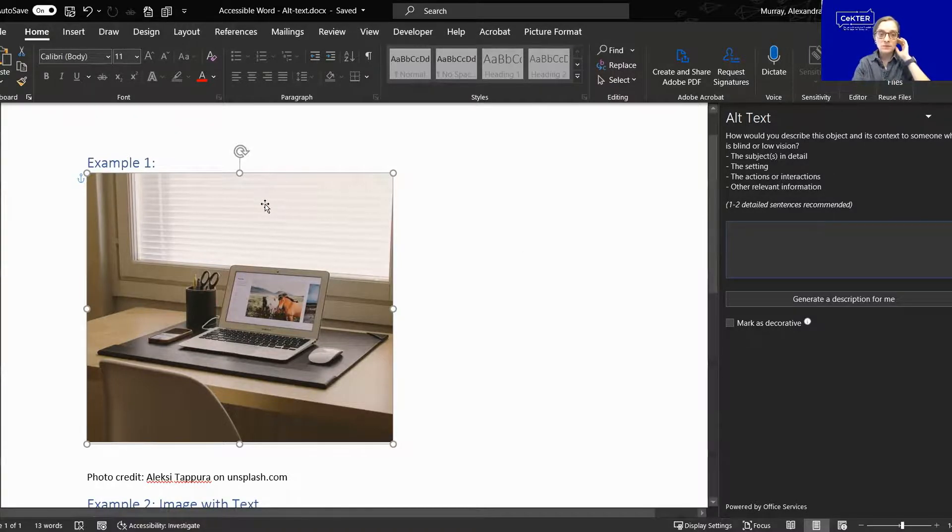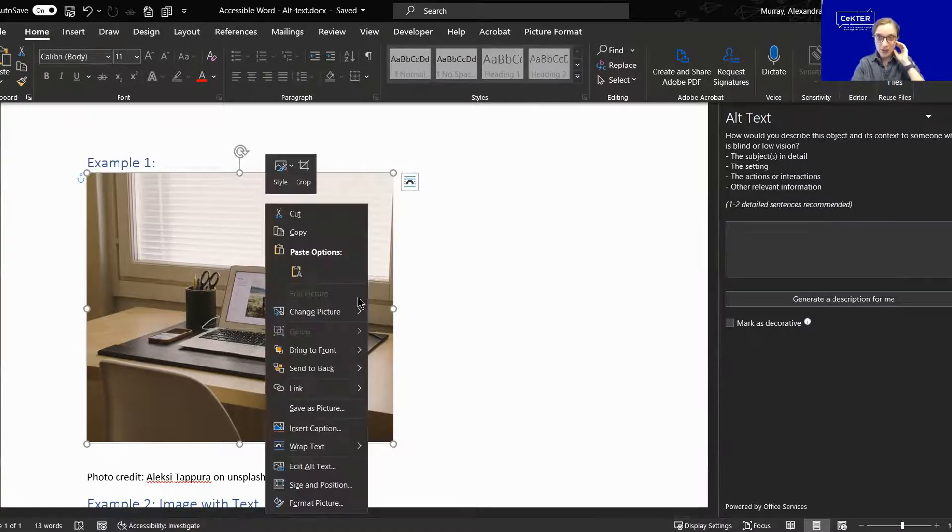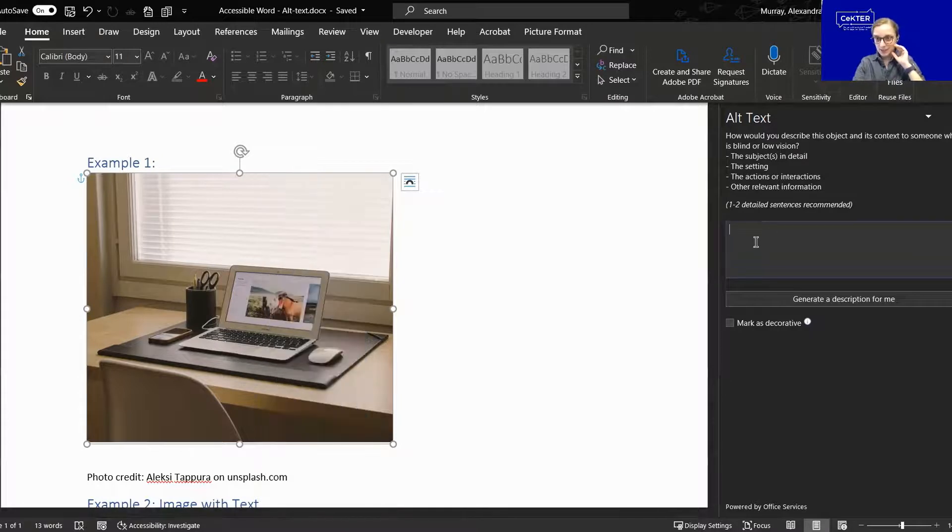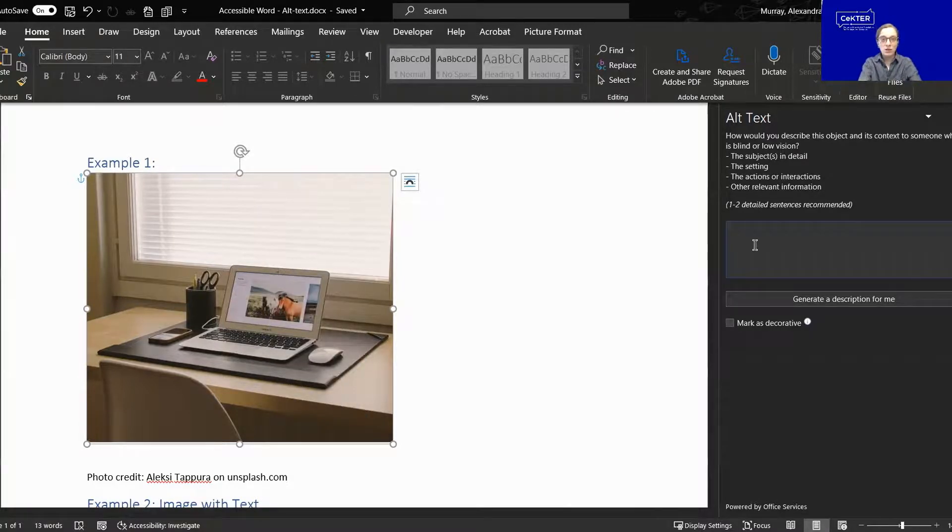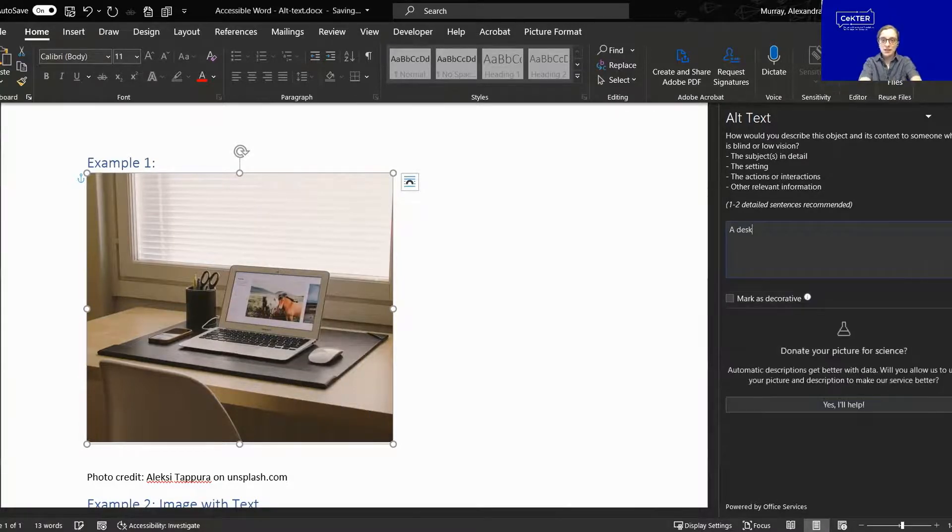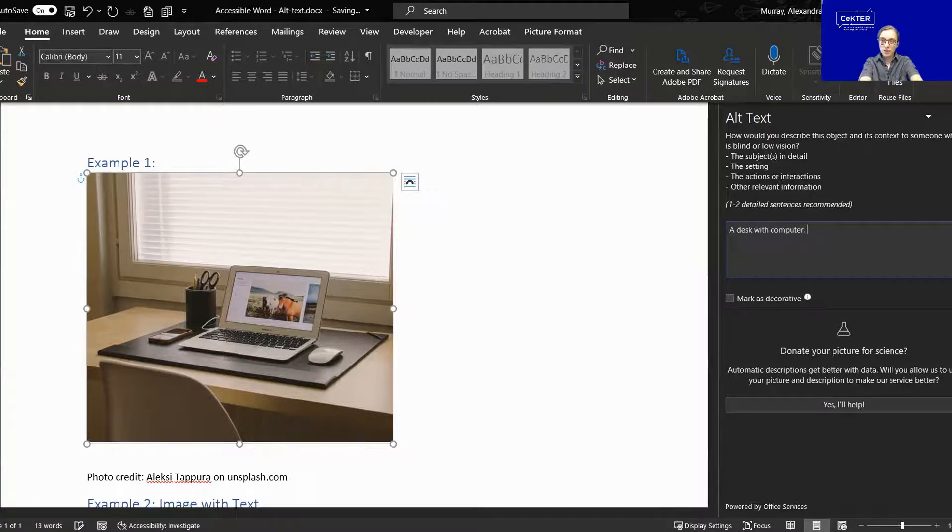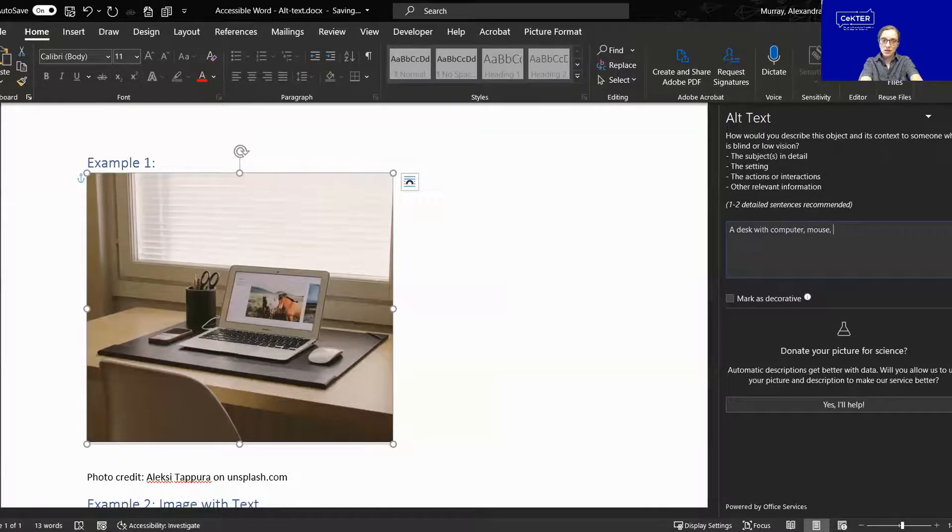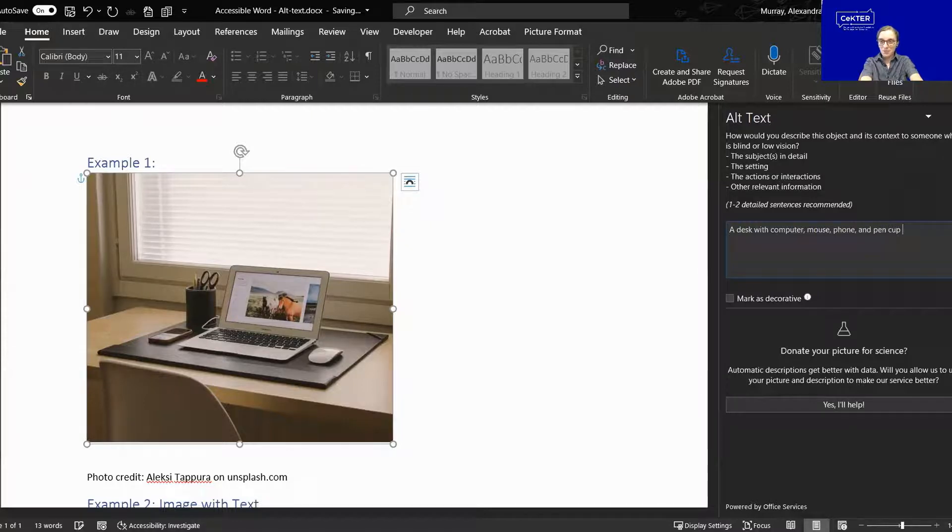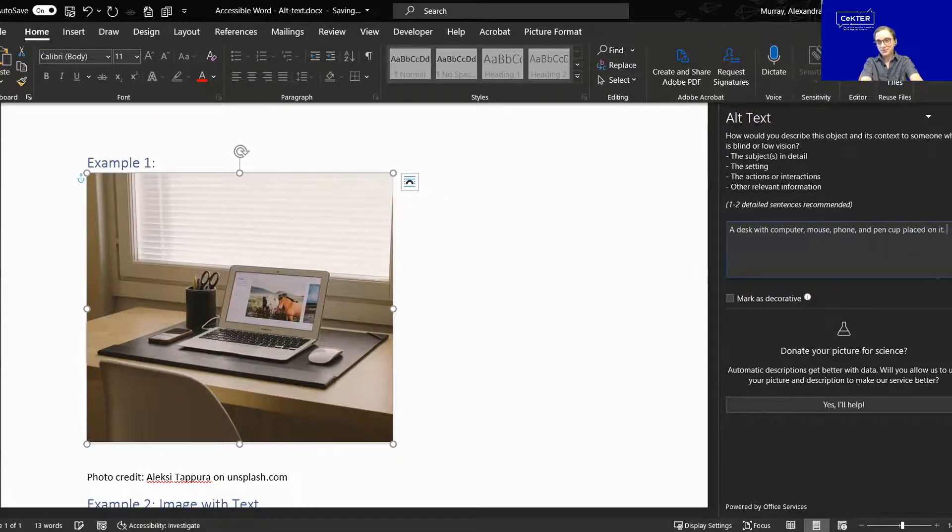All right. So now that we've right clicked on this and we've gone to edit alt text, I'm going to describe this. So this is a desk with a computer, mouse, phone, and pen cup placed on it.